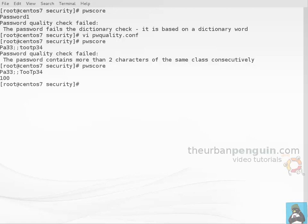The password scores run from zero through to 100. Hopefully this gives you an idea of some of the things that are new in Red Hat and CentOS 7 and an idea of how we can implement secure password management through Enterprise Linux 7. Thank you very much and I look forward to seeing you back on theurbanpenguin.com soon.